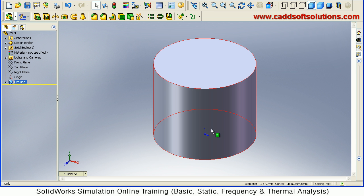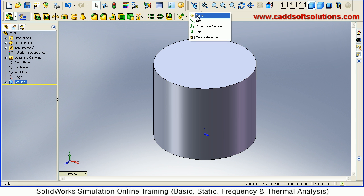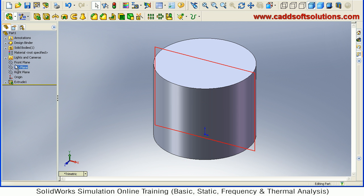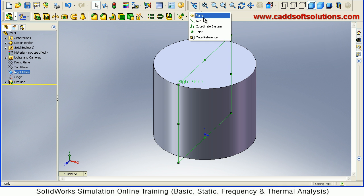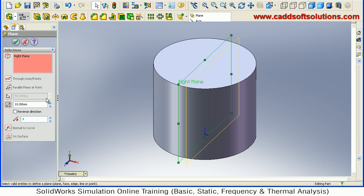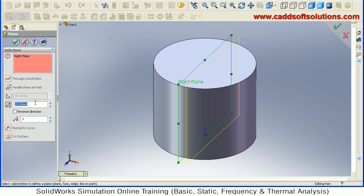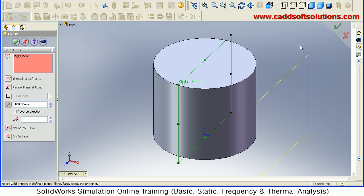Then I will create one plane. Suppose I will create it parallel to right plane using plane tool at the distance of 100. Accept.